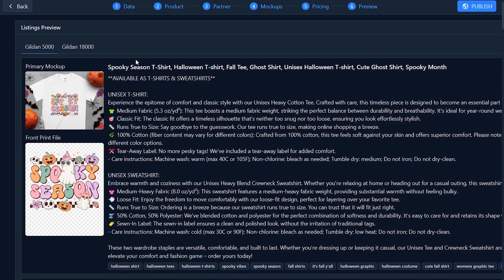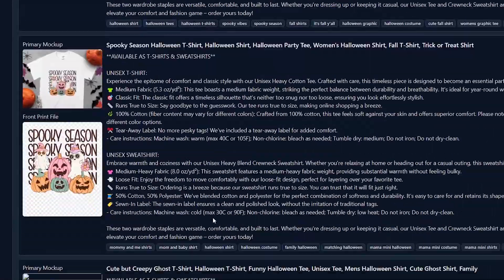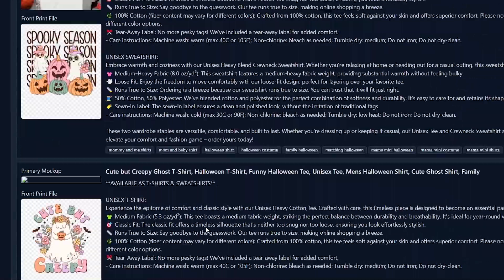We're going to go over publishing your listings and designs in bulk to multiple products, so you can have a t-shirt and a sweatshirt in the same listing on Etsy. There are many valuable tips and tricks in this video, lots of valuable information that you do not want to miss. So make sure to watch until the end.